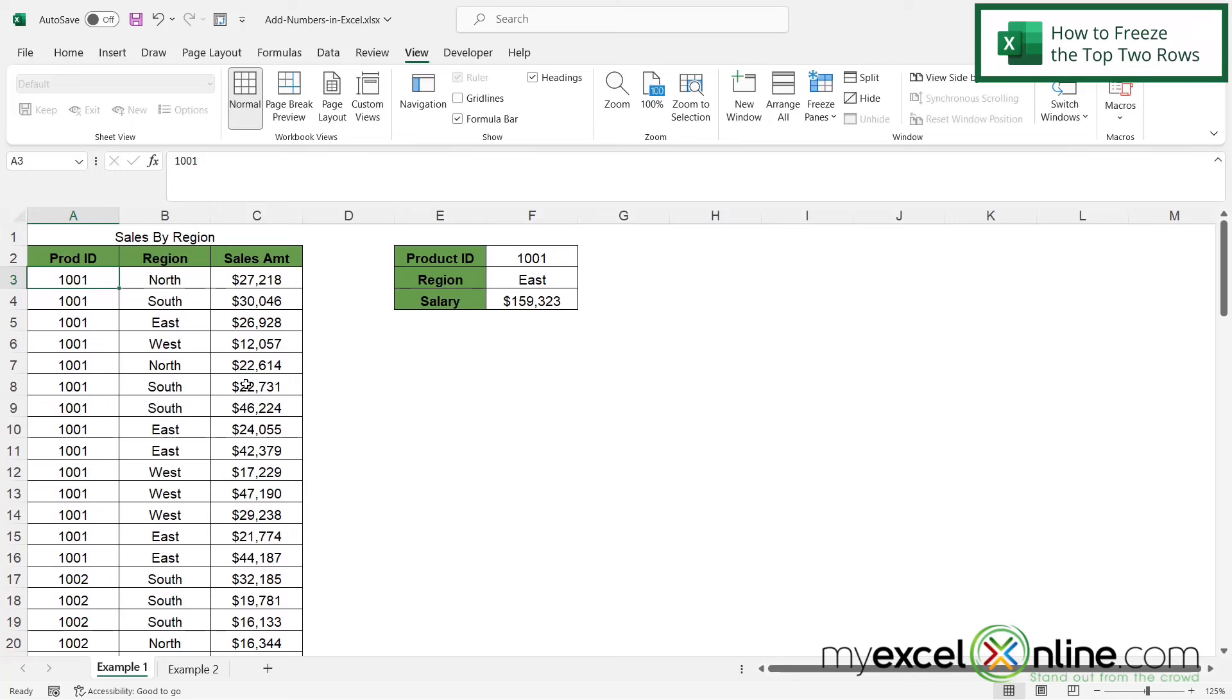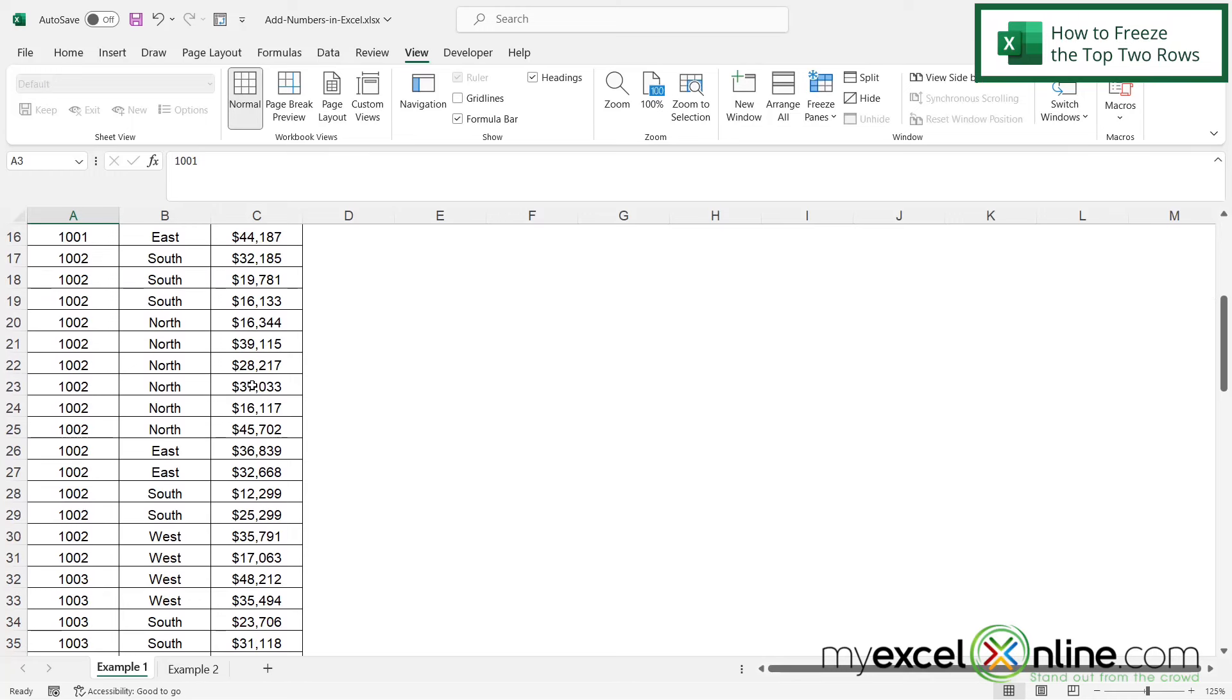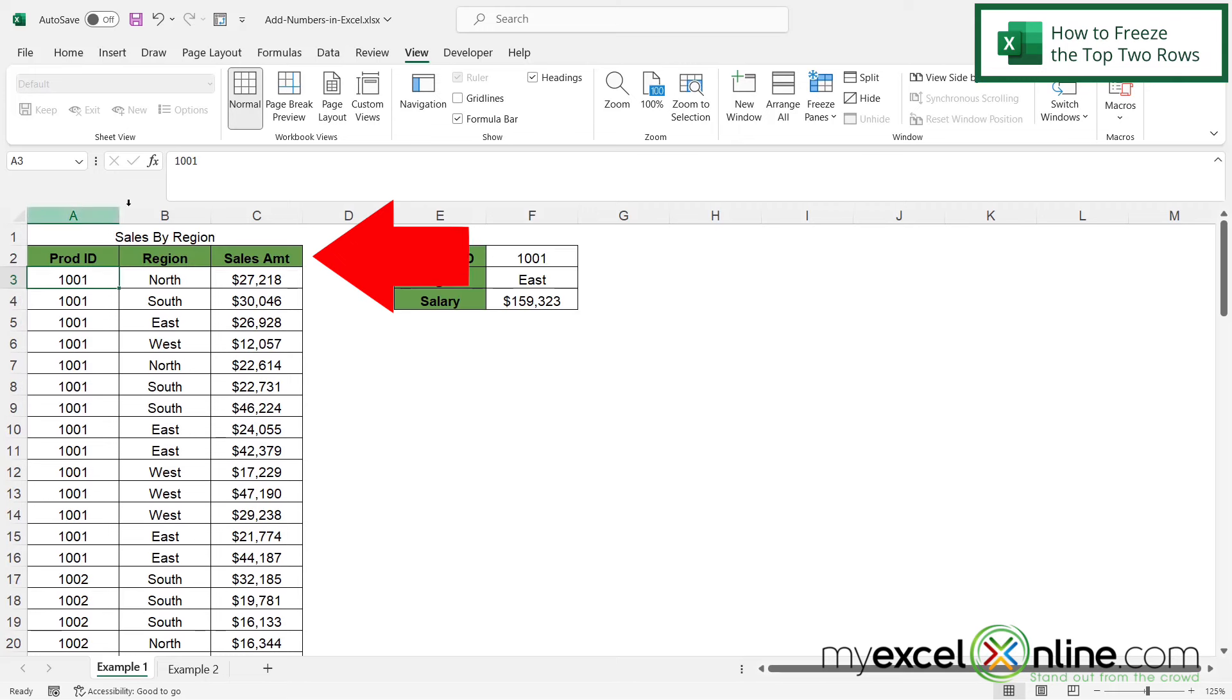So here I am in Excel, and if I scroll down, I can see that as soon as I hit the bottom of the page, I can no longer see my column header. And if I scroll up here, I can see my column header.